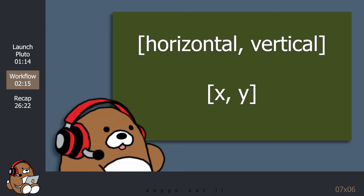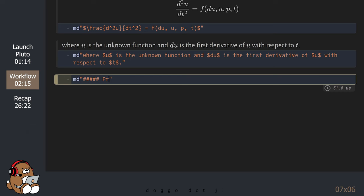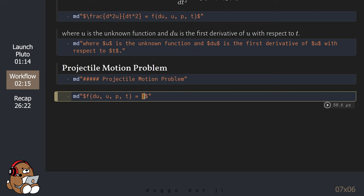Each vector contains a horizontal, or X component, and a vertical, or Y component. For projectile motion in the horizontal direction, the acceleration is zero. But in the vertical direction, the acceleration is called the gravitational acceleration.